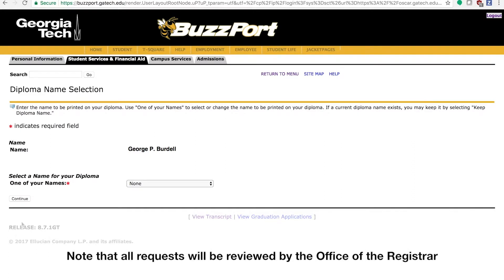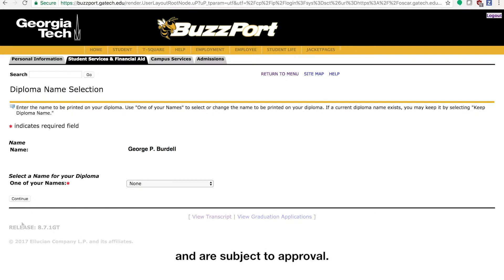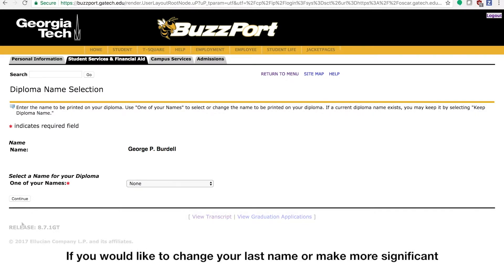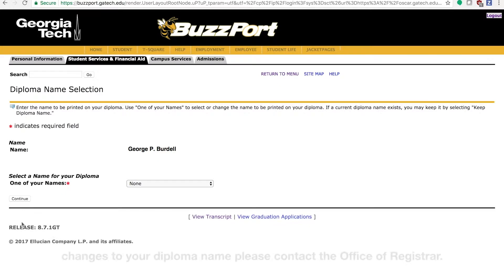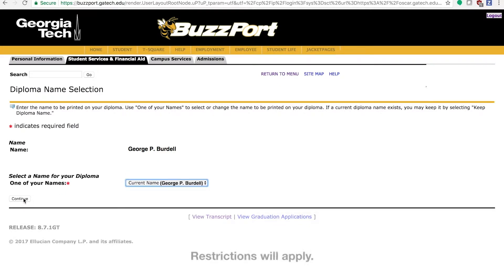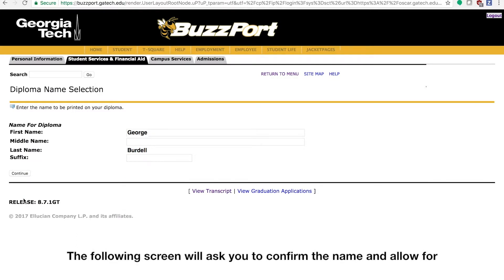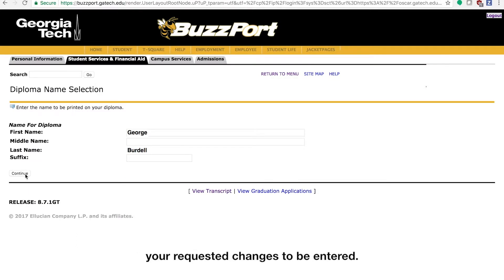Note that all requests will be reviewed by the Office of the Registrar and are subject to approval. If you would like to change your last name or make more significant changes to your diploma name, please contact the Office of Registrar. Restrictions will apply. The following screen will ask you to confirm the name and allow for your requested changes to be entered.